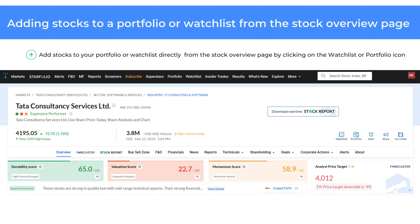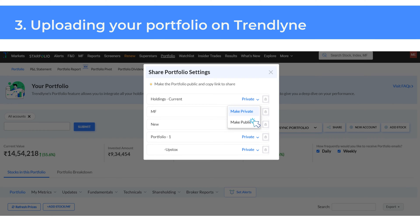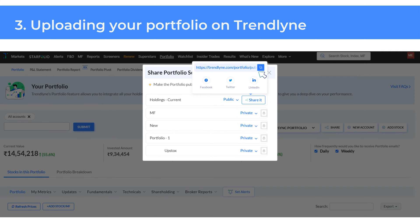You can also add stocks to a portfolio or watchlist from the stock overview page. You can now make your portfolio public and share it on social media. Go to the portfolio page and click on Share to view all your portfolios. Choose the one you wish to share and click on Make Public, then Share it. You will find the link to your portfolio ready to be shared on the page.